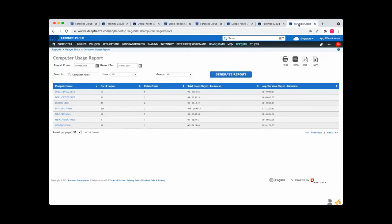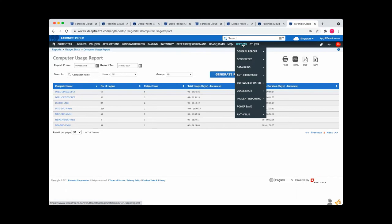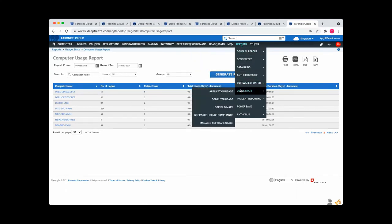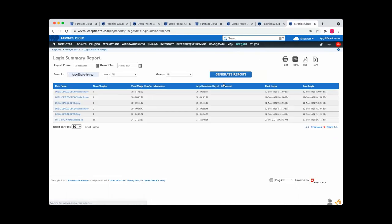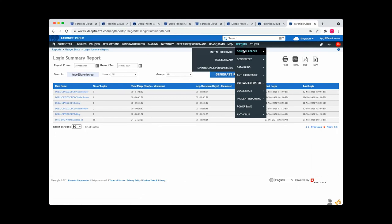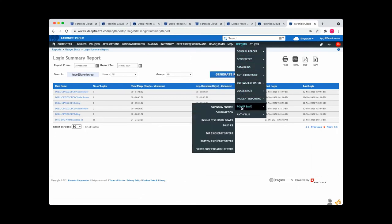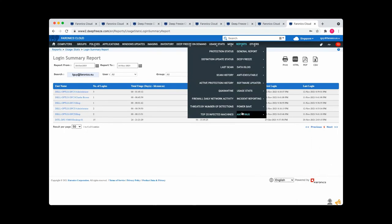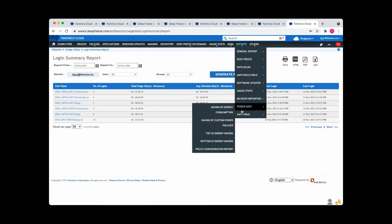We've got all kinds of other reports which will benefit you and give you the best information. So here's a computer usage report. So I can see which computers are being used and when. I've got a login summary report. So I can see who's logging in for how long and when. And all kinds of other reports. So the essential message here is that whatever you need to know, you can find it out. And it's at the tips of your fingers. You don't need to be scratching around, trying to get information from lots of different places. Whatever you need to know, you can find it out easily.